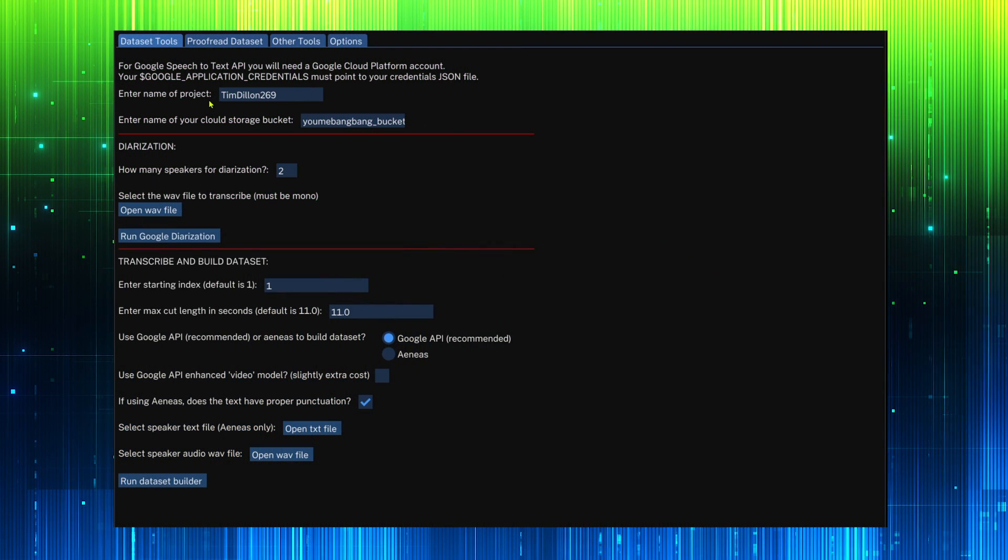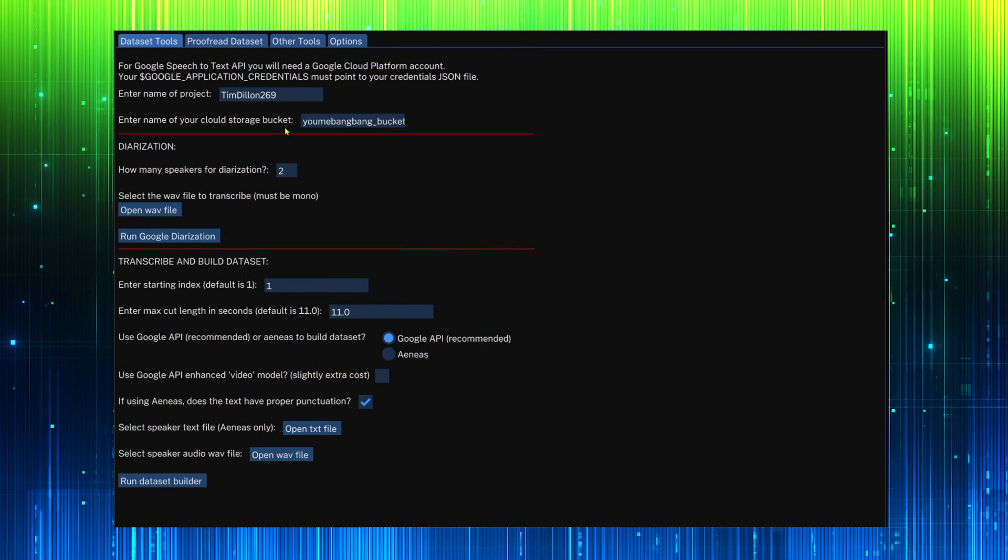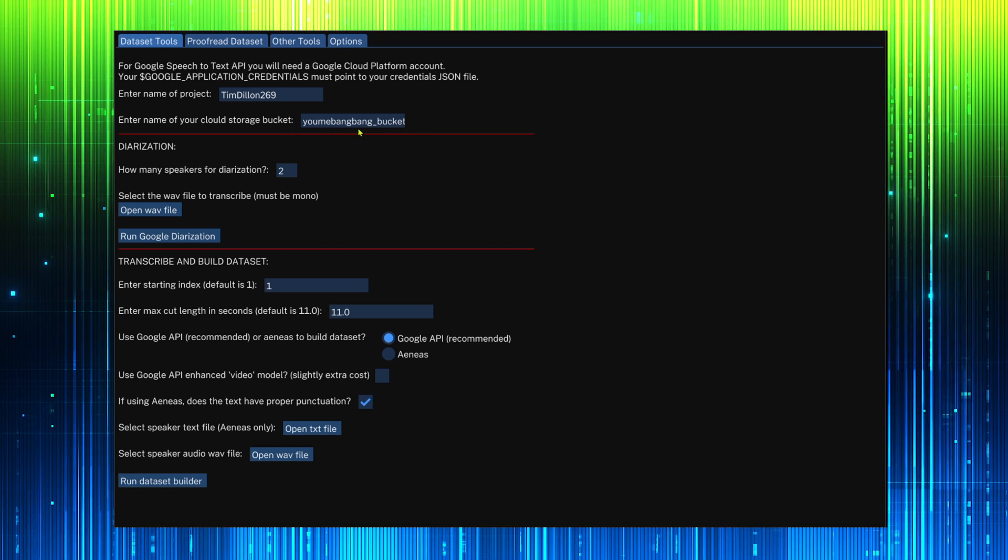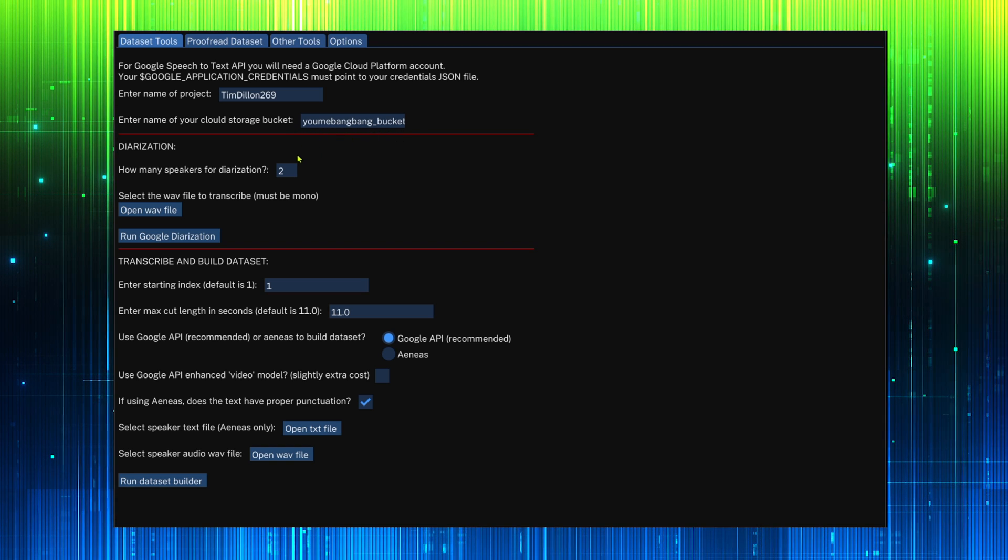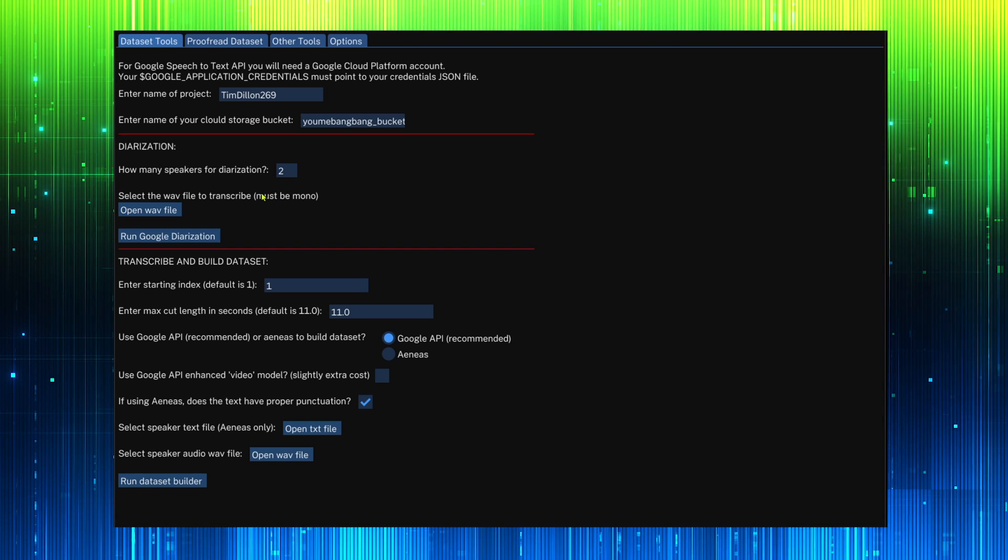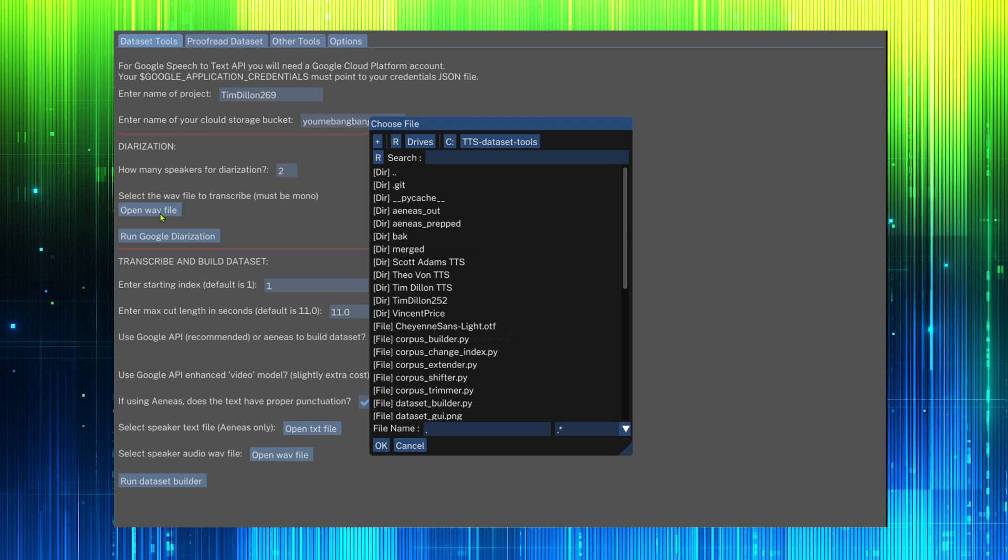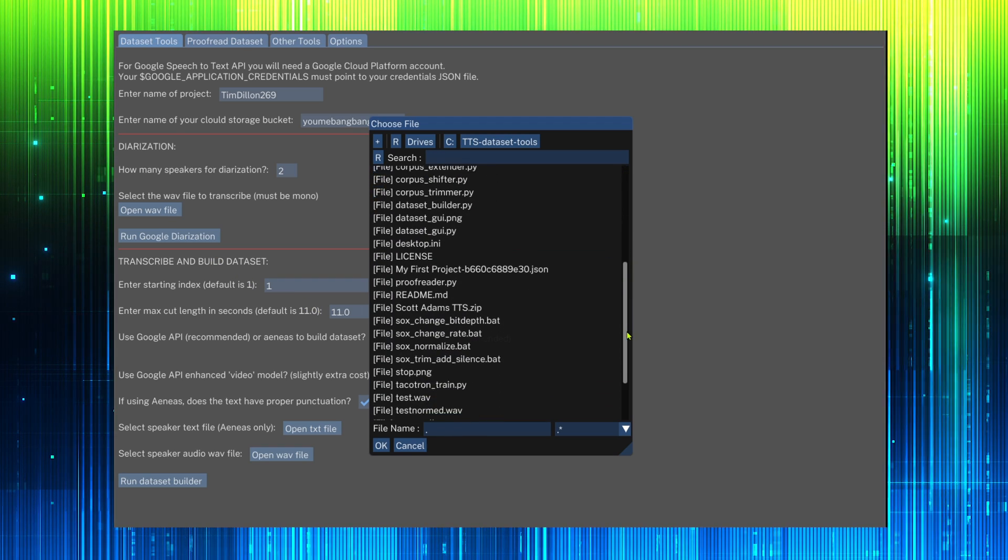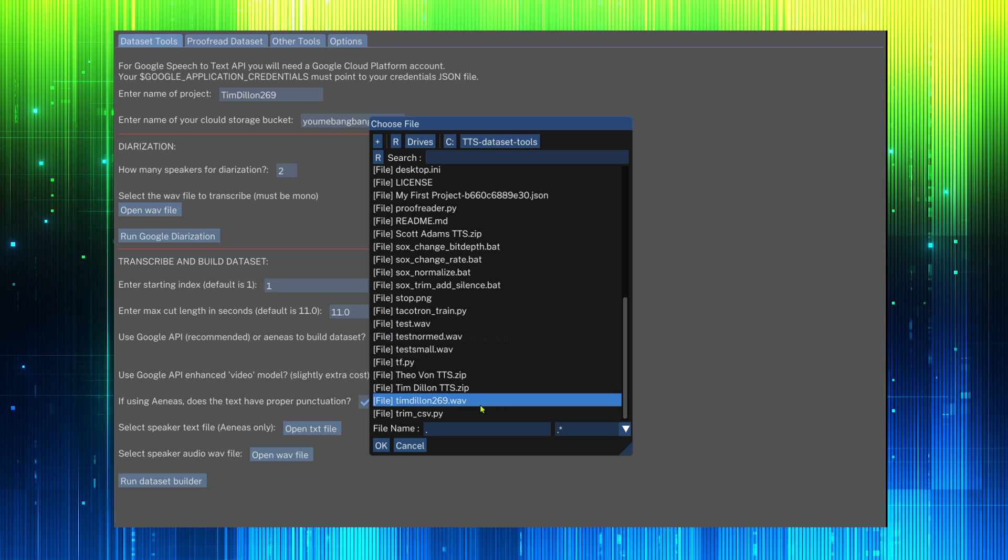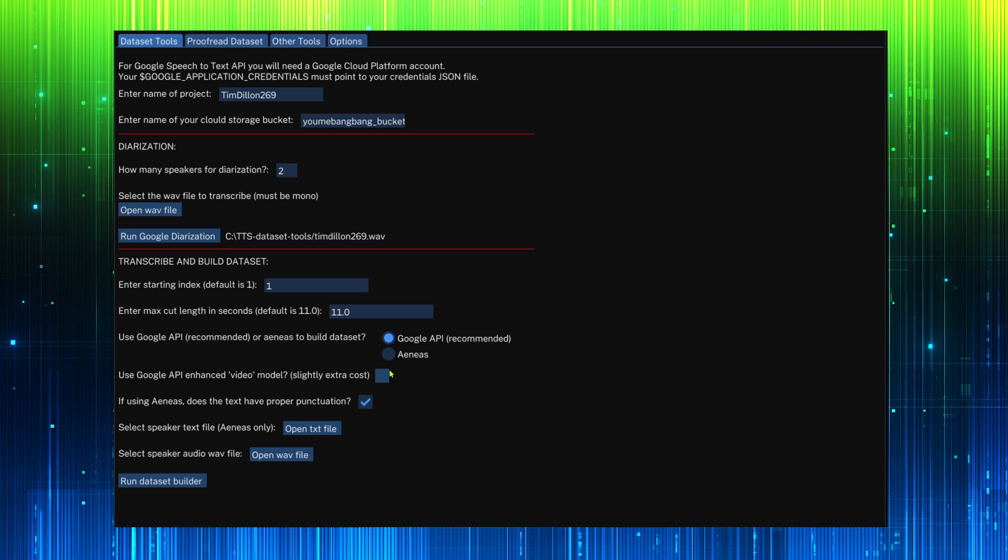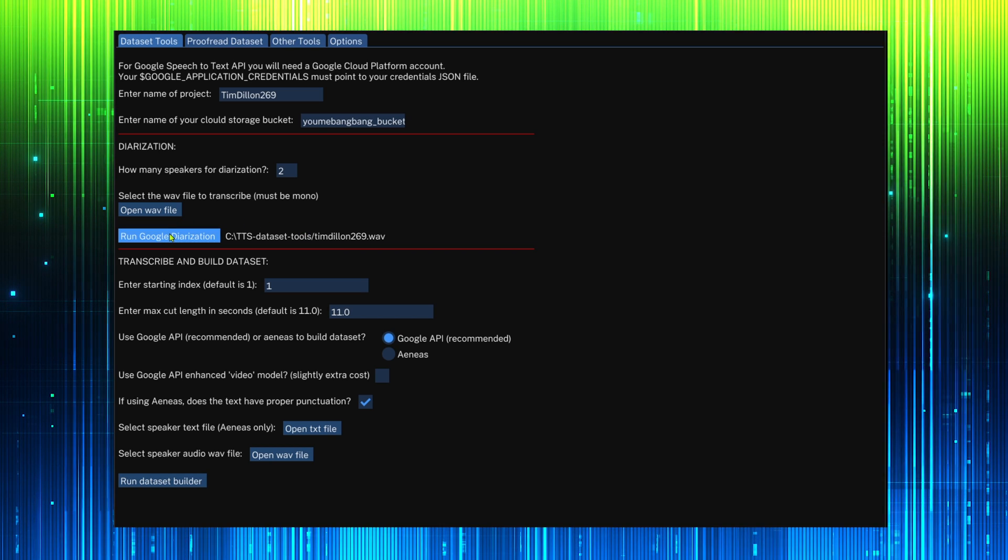Enter a name for the project folder. Also enter the name of the bucket from Google storage. How many speakers are in the audio? Select the audio file and then run Google diarization.